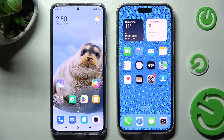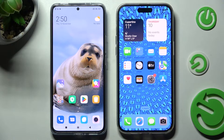Hi! Today I would like to show you how you can transfer files from an Android device to iPhone 13 Pro Max.